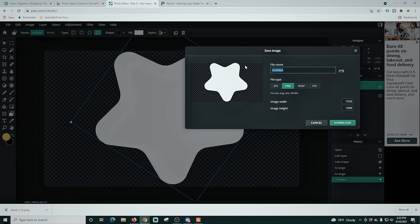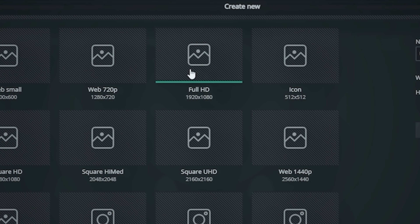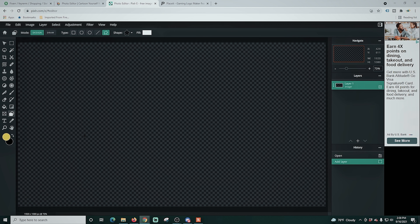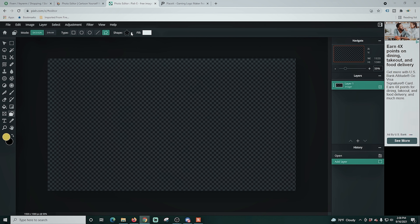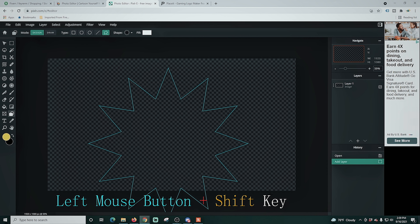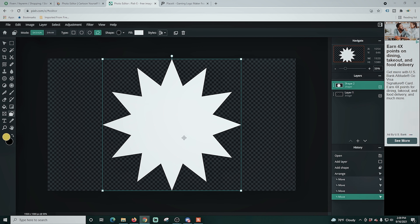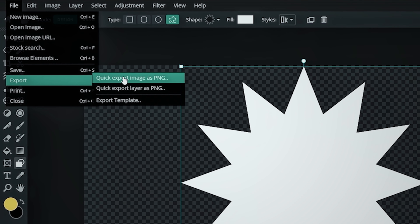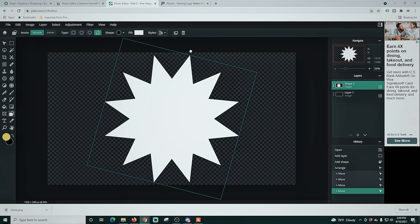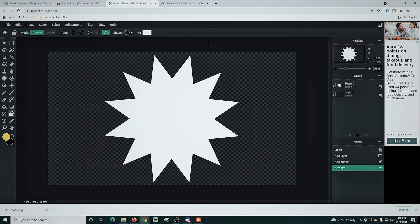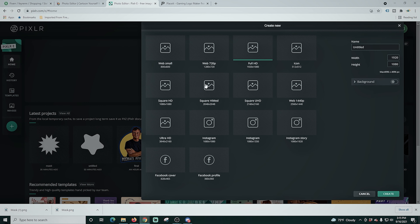Let's try another one — I'm gonna create a full HD scene because that's the size I stream at, name it and click create. This time we're going to select a different shape — we'll drop down the shape box and select this spiky one. I'll drag it out holding the left mouse button and the shift key, move it into position centered — that looks great. Then I'm just gonna go to file, export, and export as PNG. Then I'm gonna rotate it slightly and export again. You want to export as a PNG so it saves the alpha.